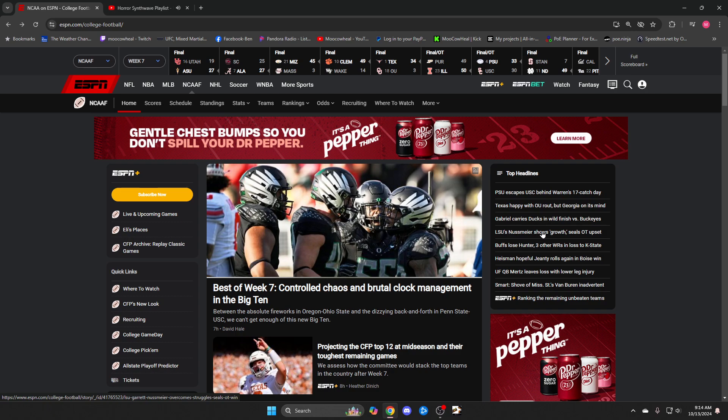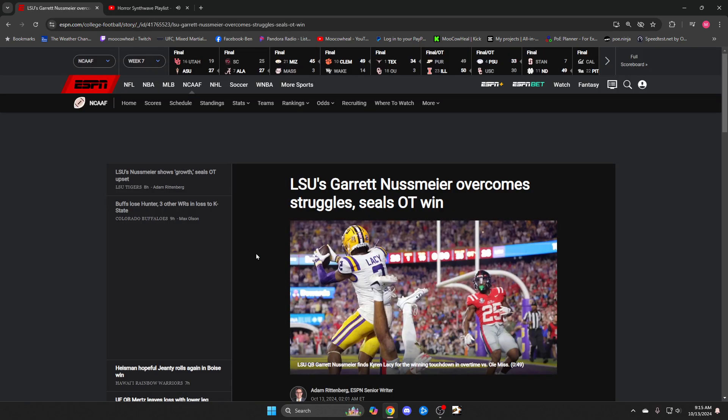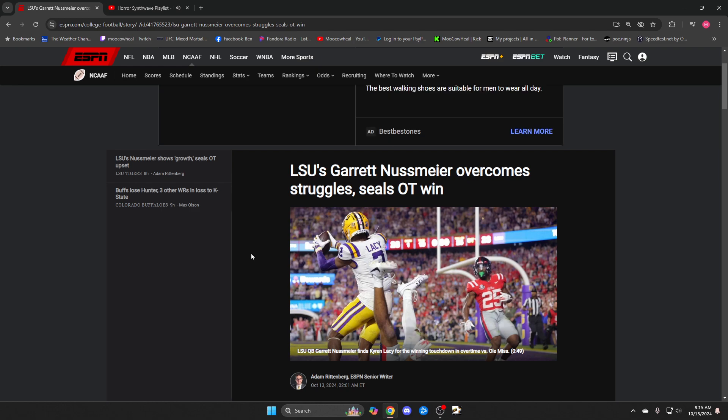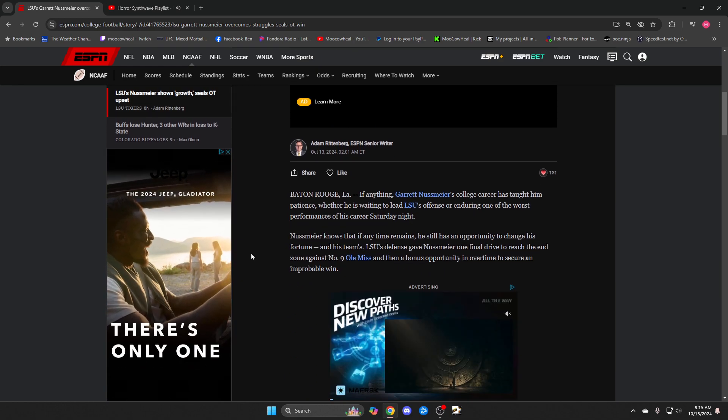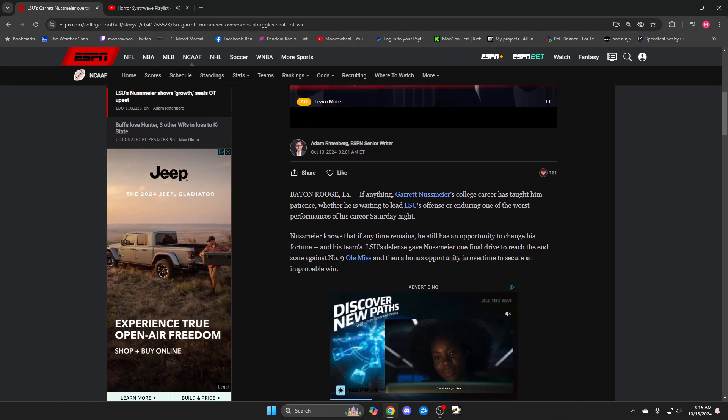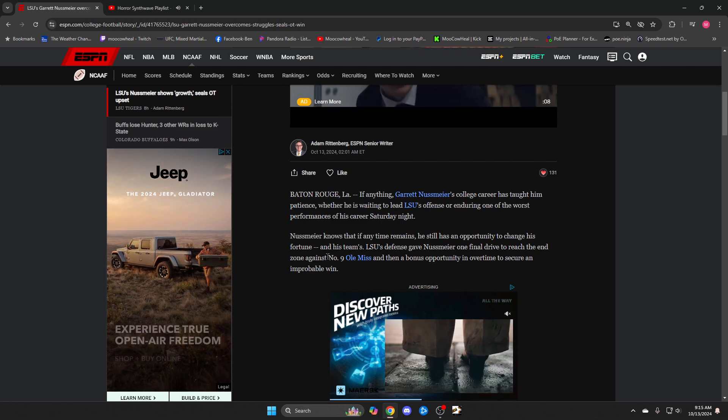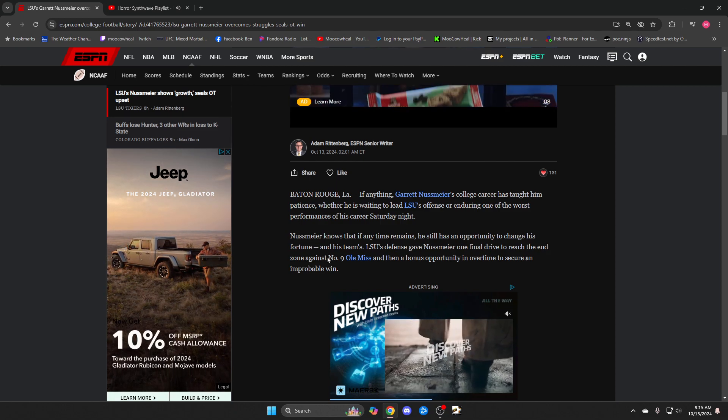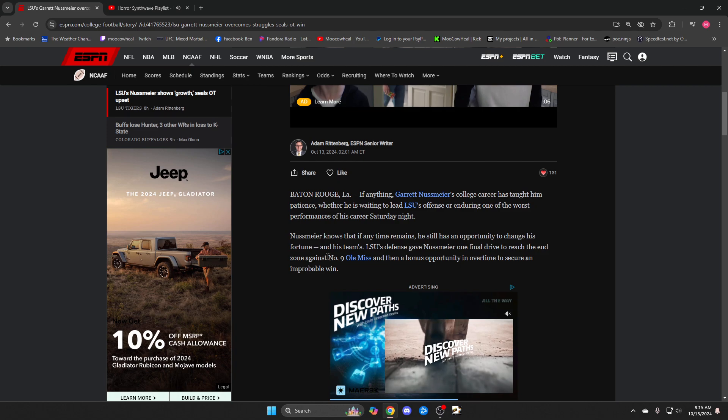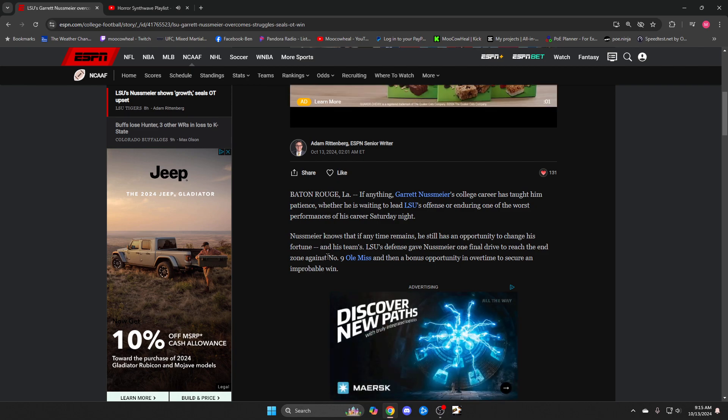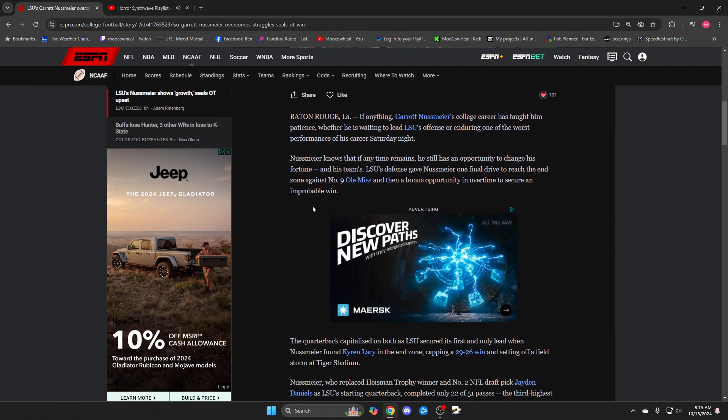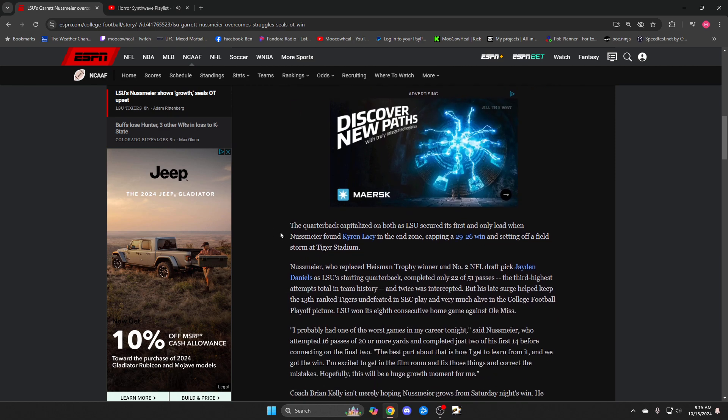LSU had a comeback. They were down late in the fourth quarter, I think it was 20-16, and ended up winning in overtime. I think it's Ole Miss. So LSU scored a touchdown while Ole Miss only scored a field goal, which is how they got tied. And then they did the exact same thing in overtime. Ole Miss made a field goal and then LSU scored a touchdown.